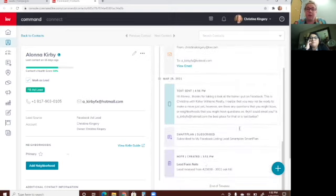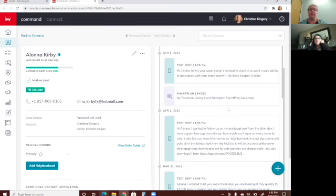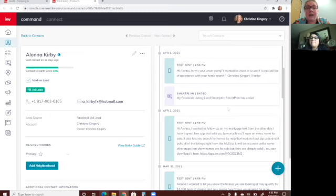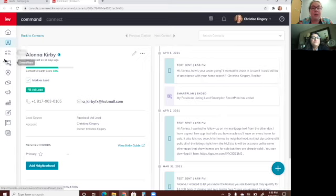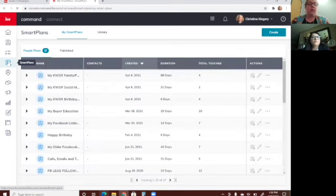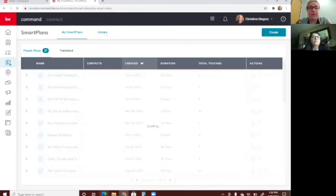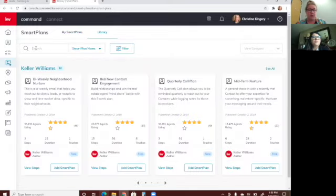All these messages are from me to her through Command — it's my smart plan that she's on. This particular smart plan is called my 'Facebook Listing Lead Smart Plan,' and it sends texts and emails that auto-populate her name, and it looks like it's just coming from me. I'd definitely recommend tagging everybody you get as a lead and putting them right onto a smart plan. You can find smart plans to choose from in Smart Plans, then go to Library.